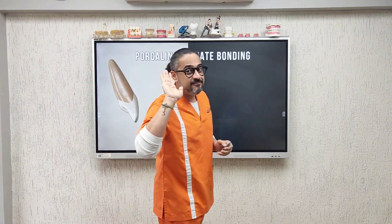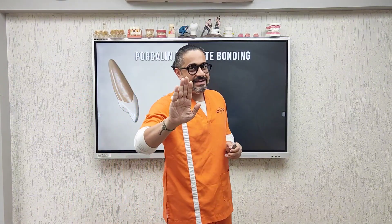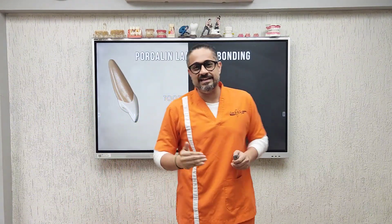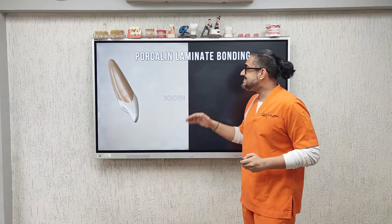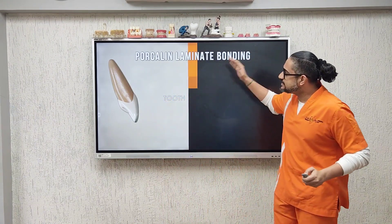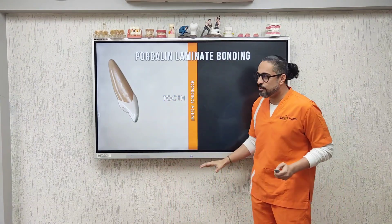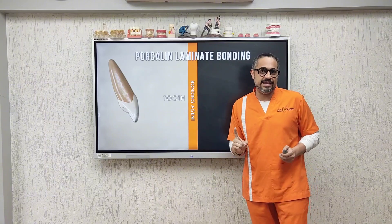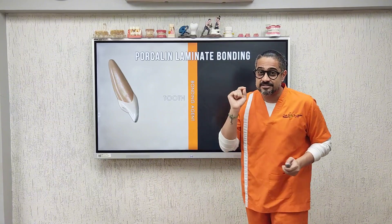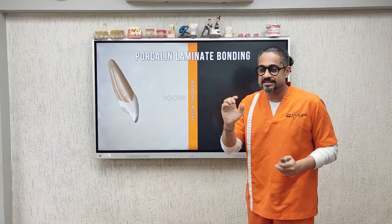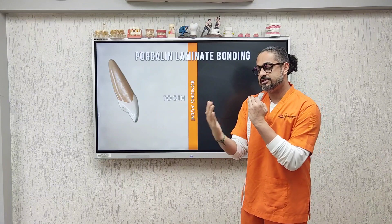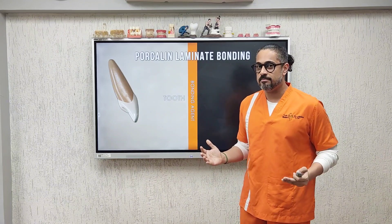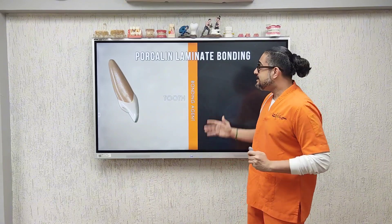But when I am bonding a porcelain veneer to an anterior tooth, the steps are slightly different. I still go ahead and first apply my bonding agent, but we do not light cure this bonding agent. This is very important — if we light cure the bonding agent, the fit of your veneer will be compromised. So don't light cure.